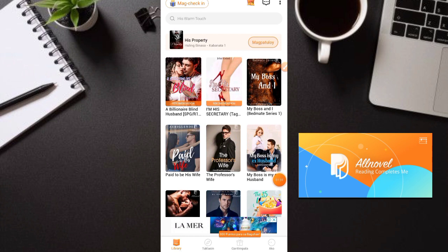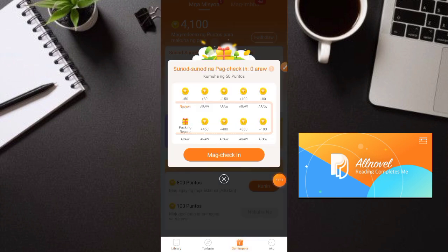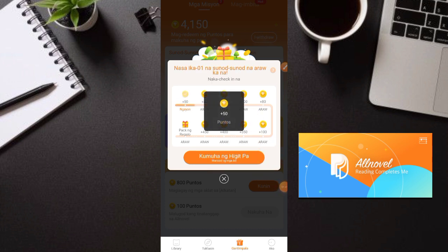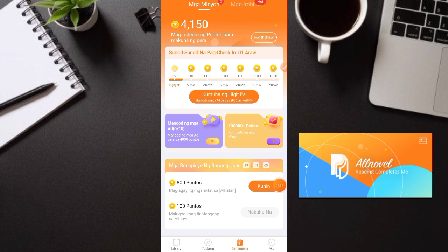Nasa main dashboard na tayo ng application. Punta kayo dito sa 'Gantimpala' sa gitna — dito makikita nyo kung ilan yung welcome bonus na nakuha natin. Pwede tayo mag-daily check-in. Click lang natin yan, and then meron tayong 50 points. Nakakuha tayo ng 4,150 coins lahat-lahat — free agad yan, yan yung welcome bonus sa pag-register o pag-download ng application.